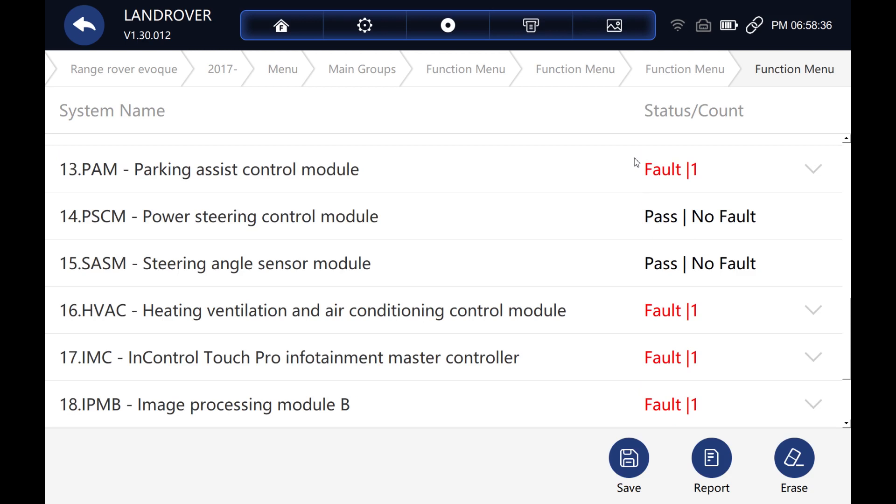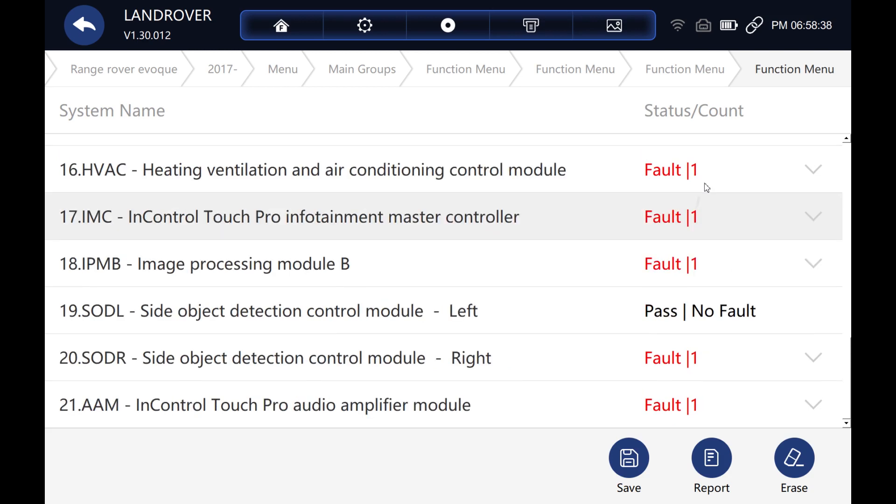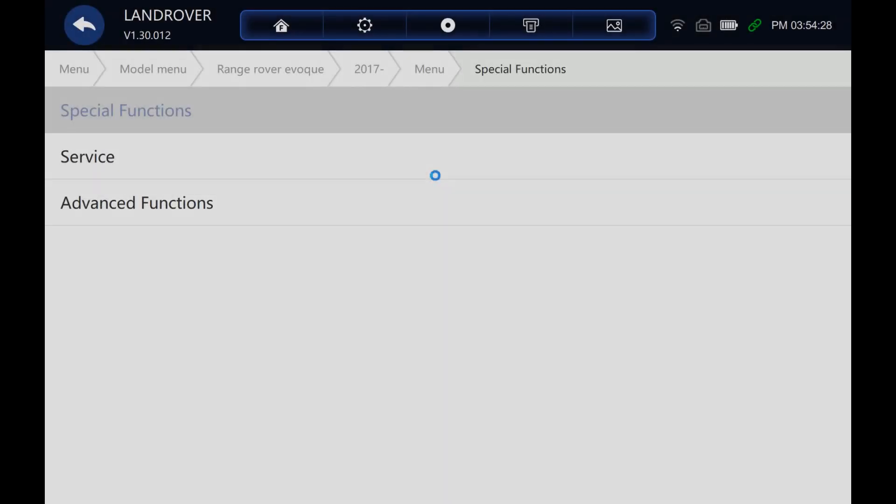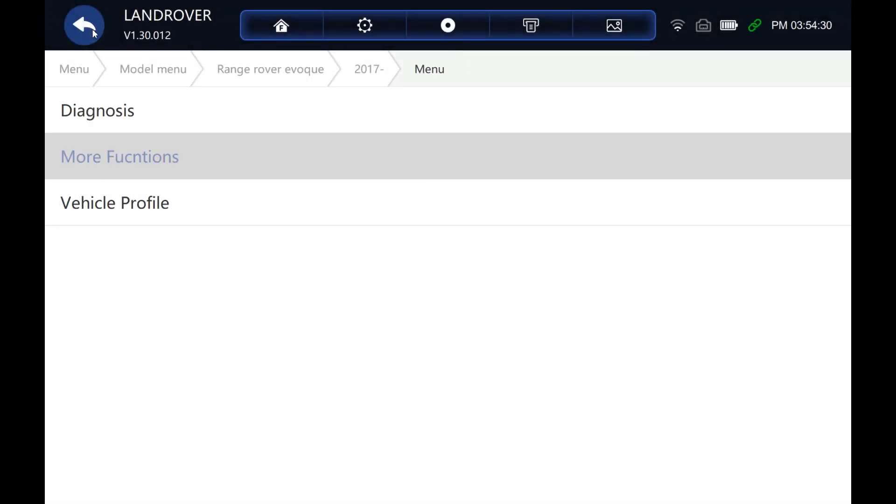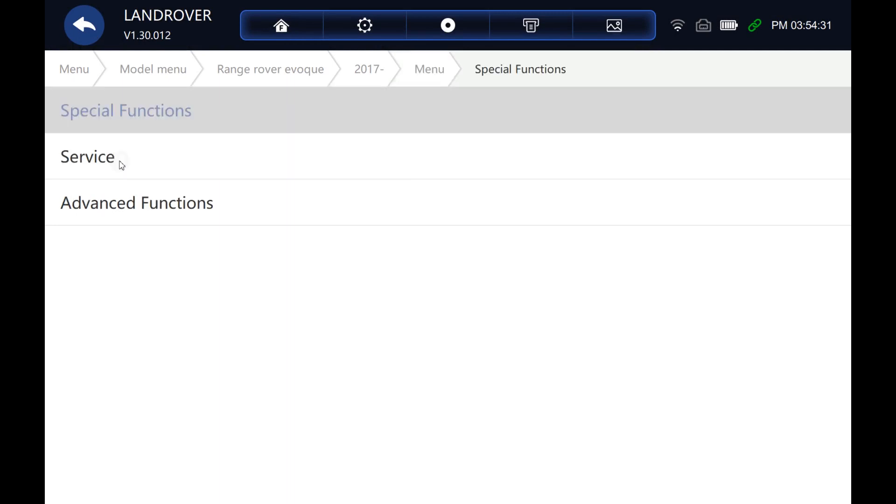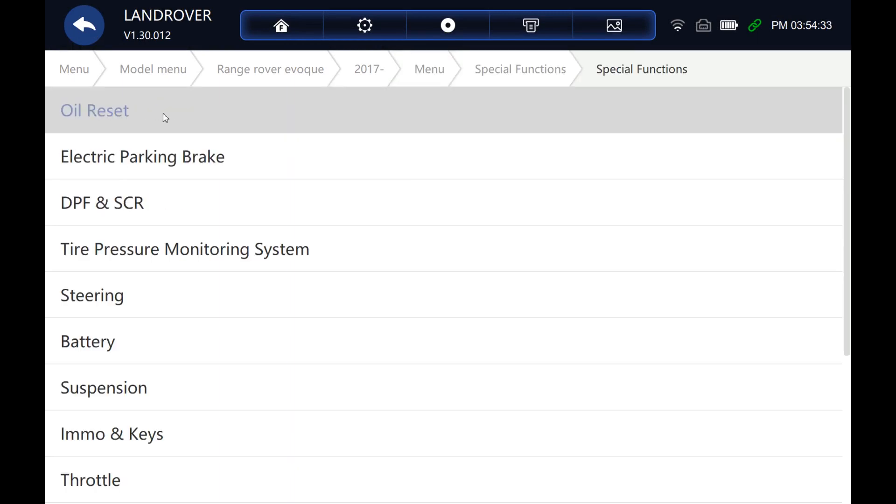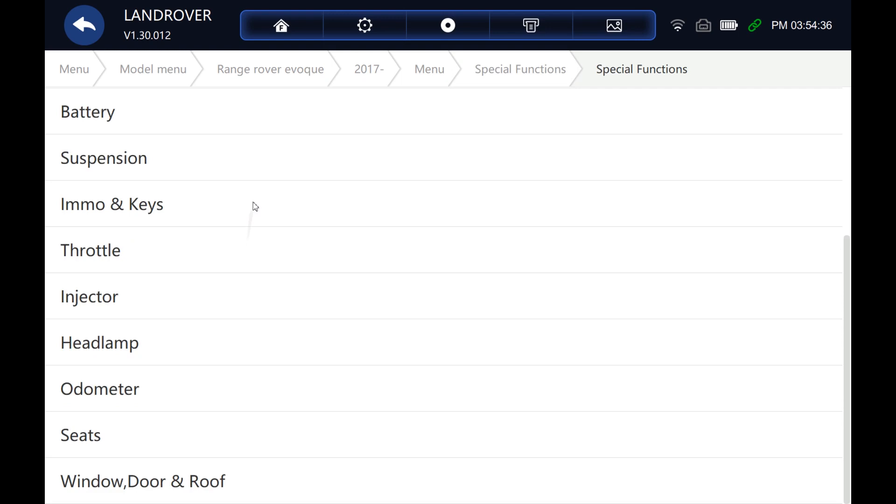OK, so let's drop back out now so I can show you some of the service functions. OK, let's go into more functions, then special functions. And we can just see the list here of all the different special functions we've got.